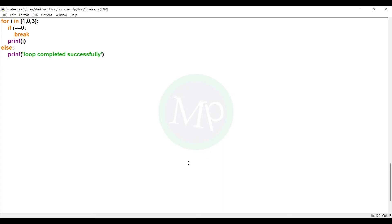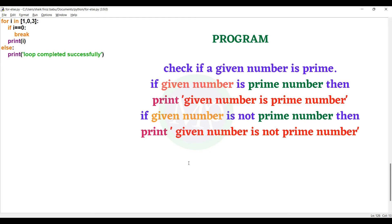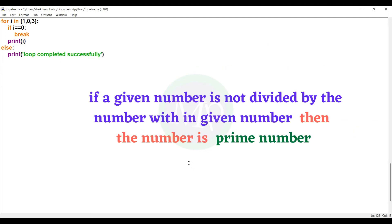Now there is a real program — checking whether a given number is a prime number or not. If the given number is a prime number, we print 'prime number'. If the given number is not a prime number, we print 'not a prime number'.